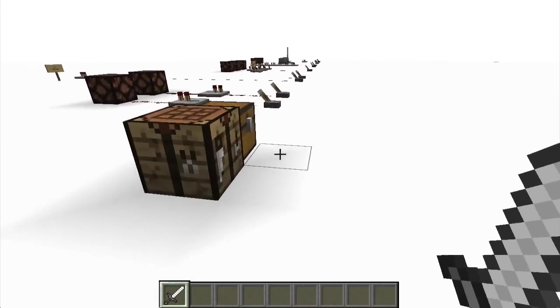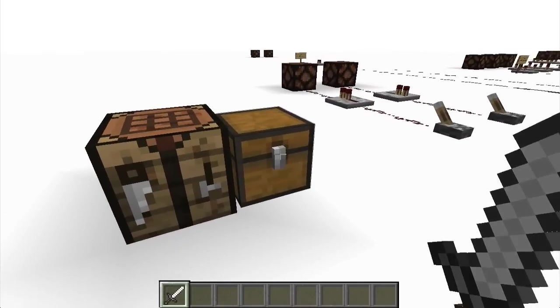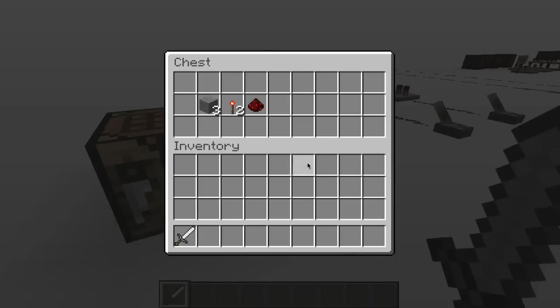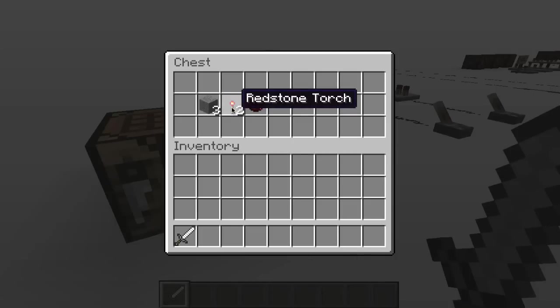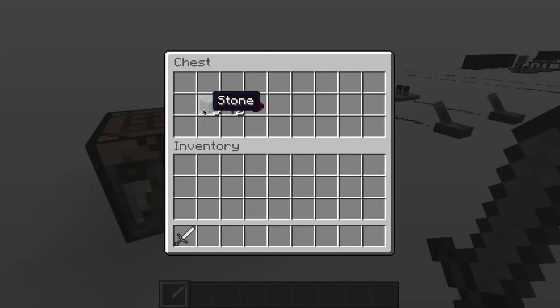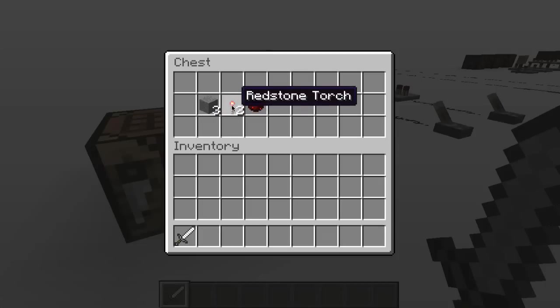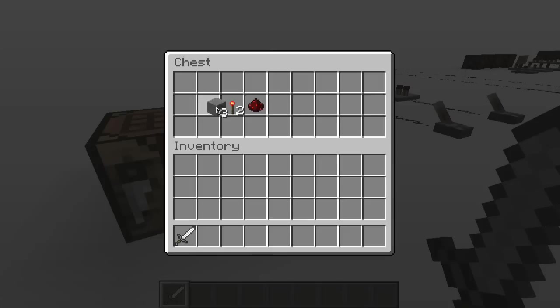So if you're new to Minecraft, you obviously need to know how to build this. You'll need three stone blocks, a redstone torch, and some redstone. And if you didn't know, stone blocks are just cobblestone put in a furnace, and redstone torches are just a stick with redstone on top.